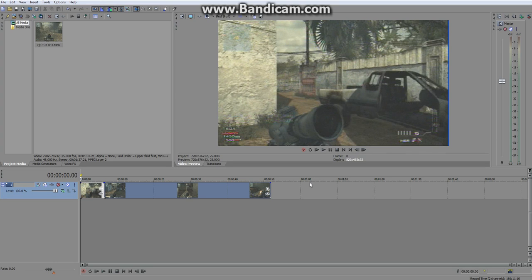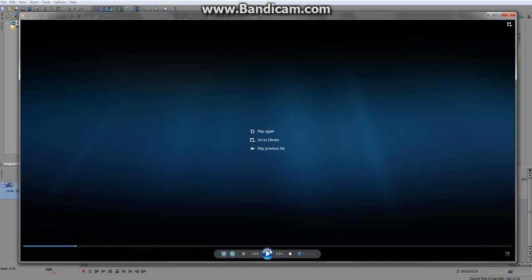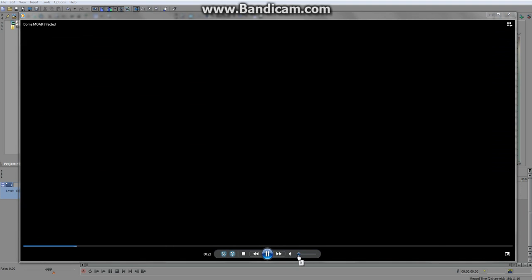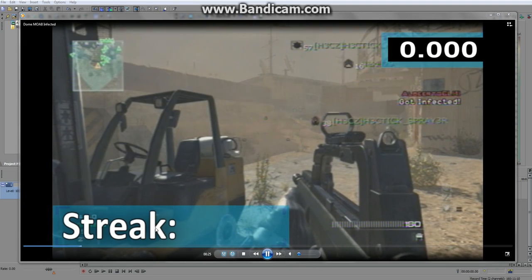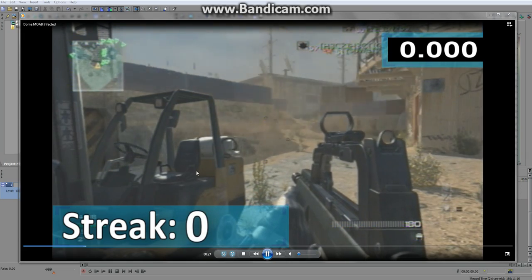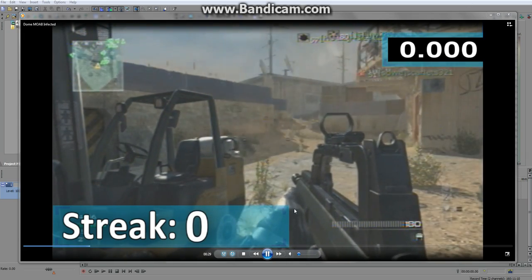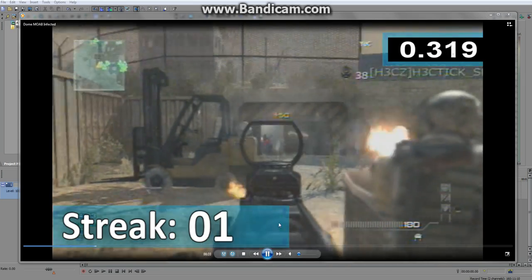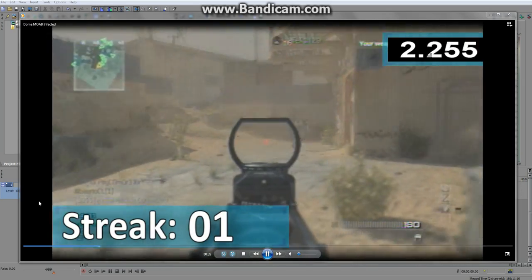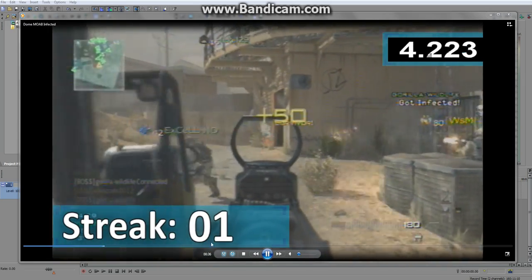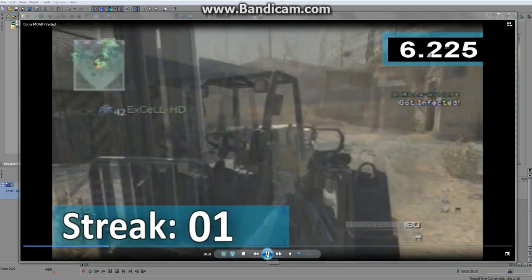Hey guys and welcome to another Sony Vegas tutorial. Today we will be going over this cool effect which takes the foreground of your screen. I've got a quick clip to show you here — this thing that says 'streak' in the corner. Today we'll just focus on this bit that says streak, and we're going to make a nice box with some writing in it.